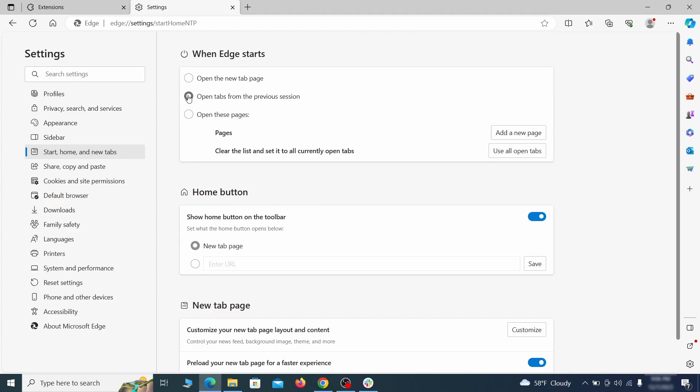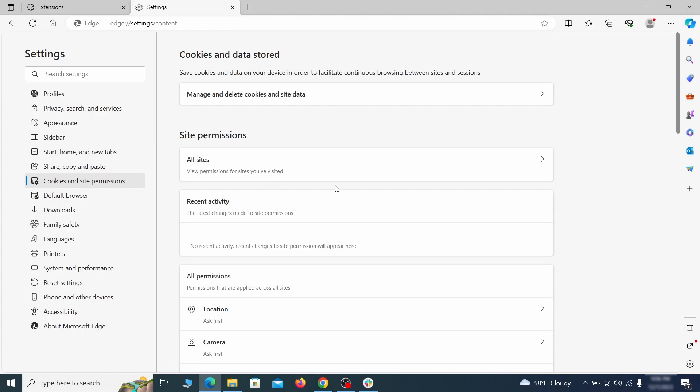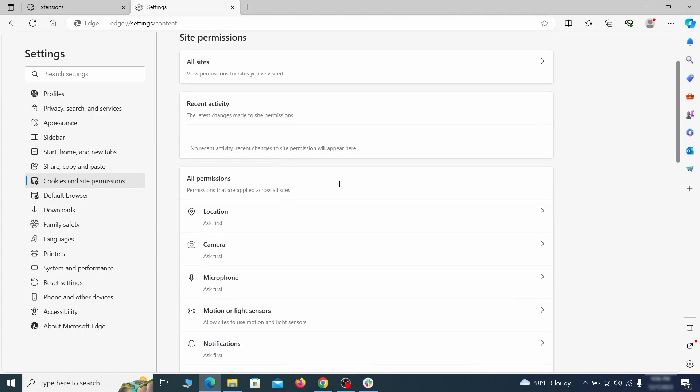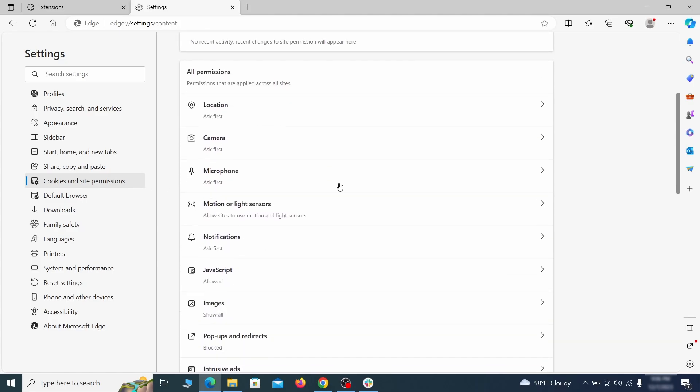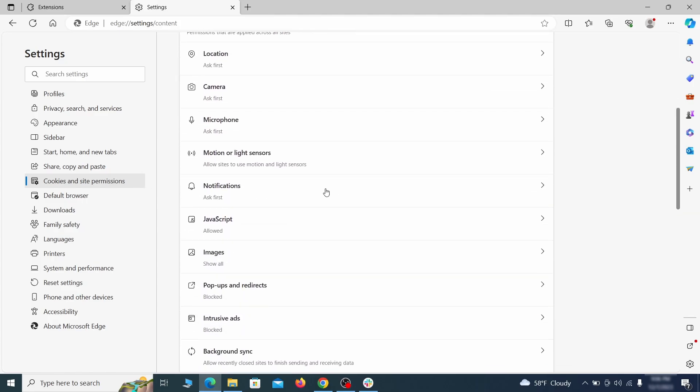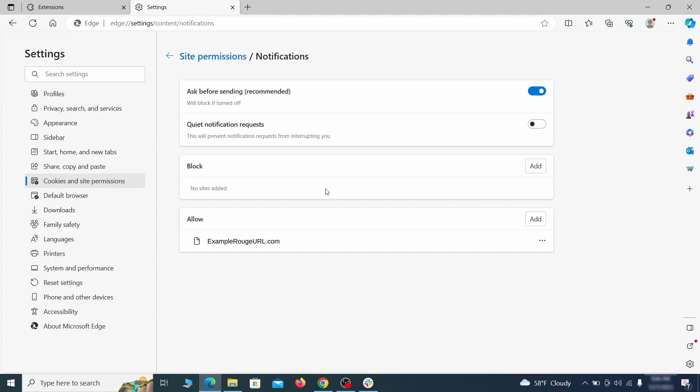Finally, go down to the cookies and site permissions. Check the various permissions categories for any suspicious sites and delete anything unwanted that you find.